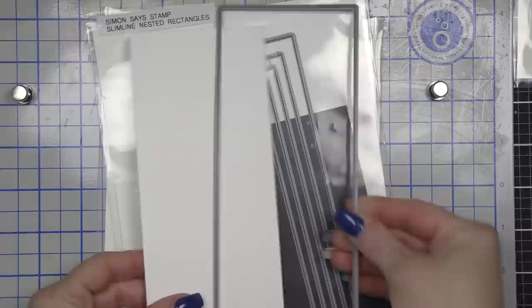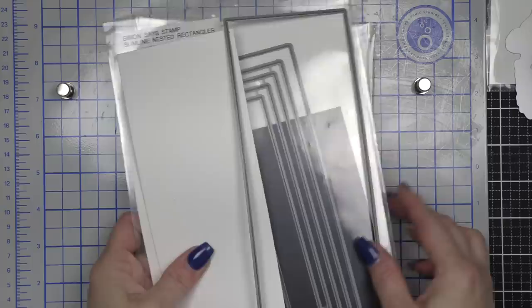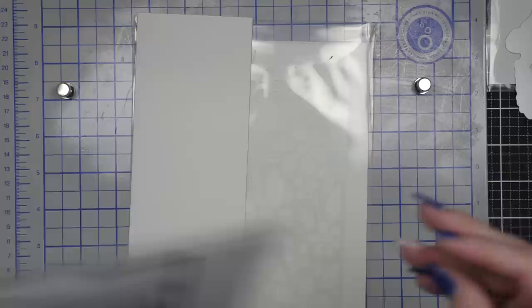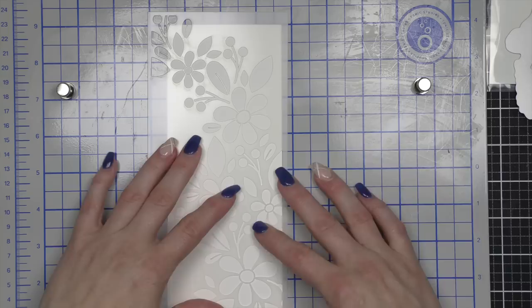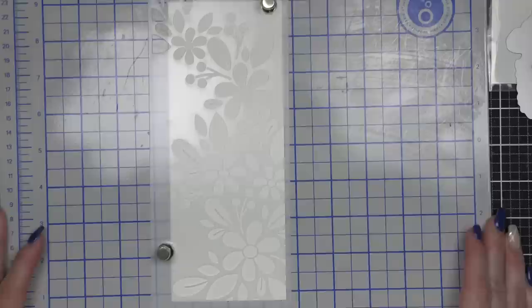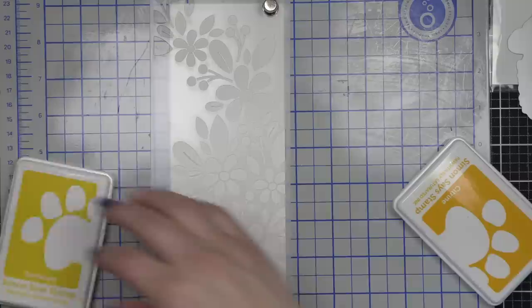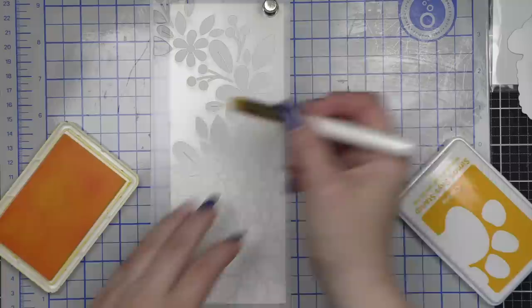Today I die cut this slimline nested rectangle using a Simon Says Stamp die from smooth white cardstock. We'll be combining all of my favorite things today: some stenciling, great background text grungy stamping, texture with grit texture paste, and then we're going to foil and die cut beautiful butterflies to build this spring-summer themed floral and butterfly card. We're finishing with stamped and die cut sentiments.